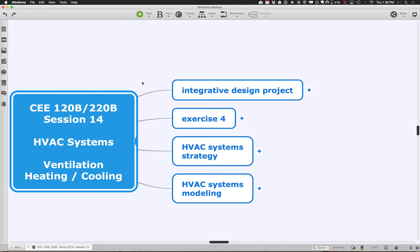Welcome back. Let's get started with session 14 of 120B/220B. Today we're going to focus all our attention on HVAC systems and specifically how we model different sorts of cases to accurately reflect what you may have in your building. A lot of what we're going to do is fairly simple — tying things together and getting the geometry to join. The main trouble is typically just making the physical, spatial connections work.